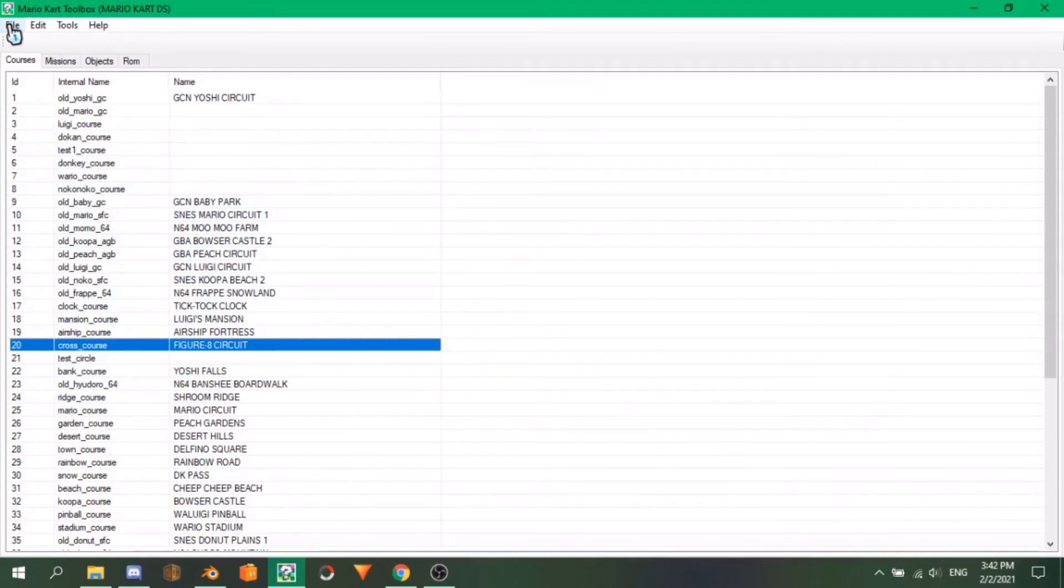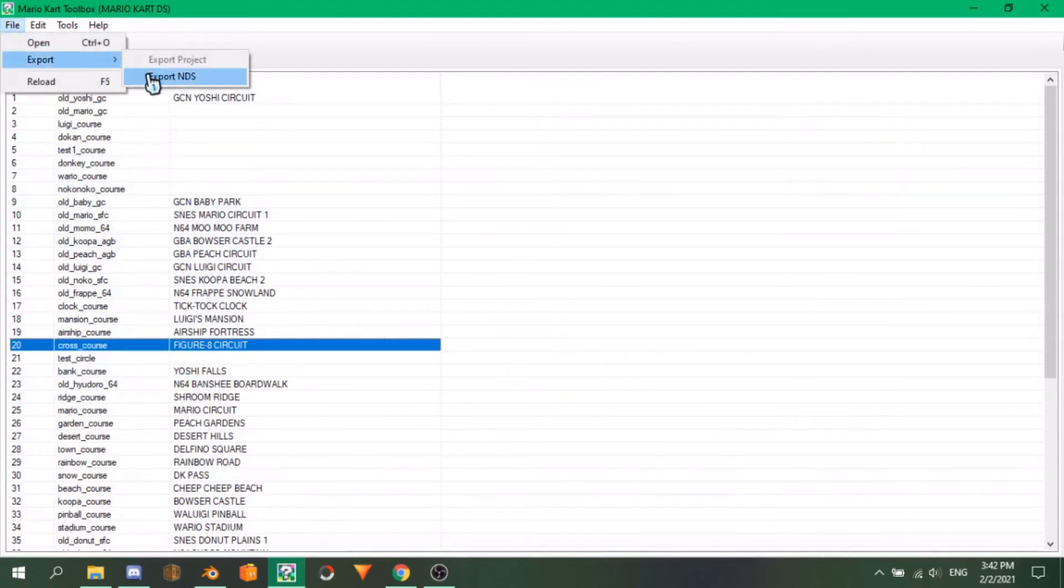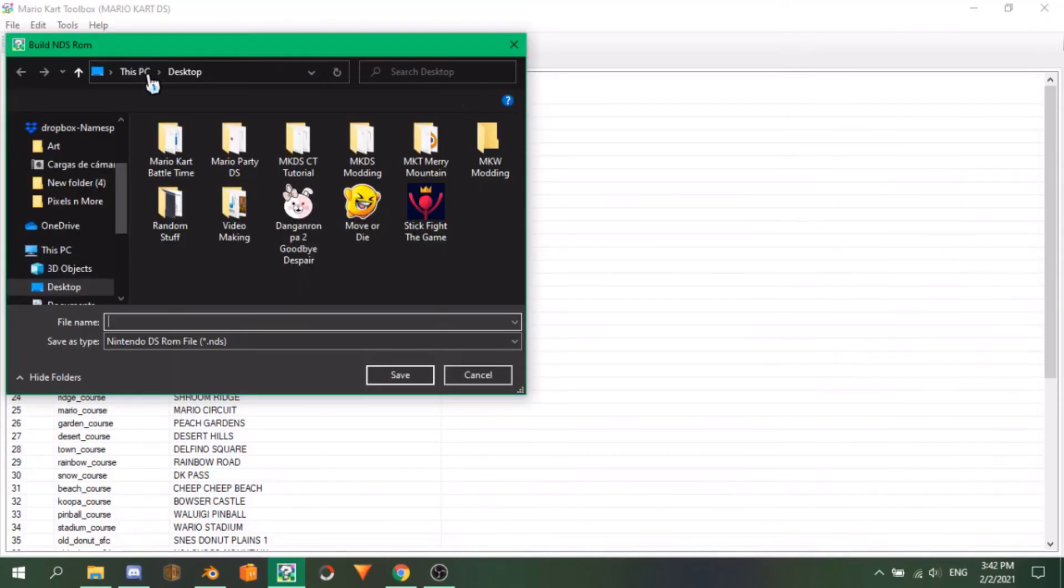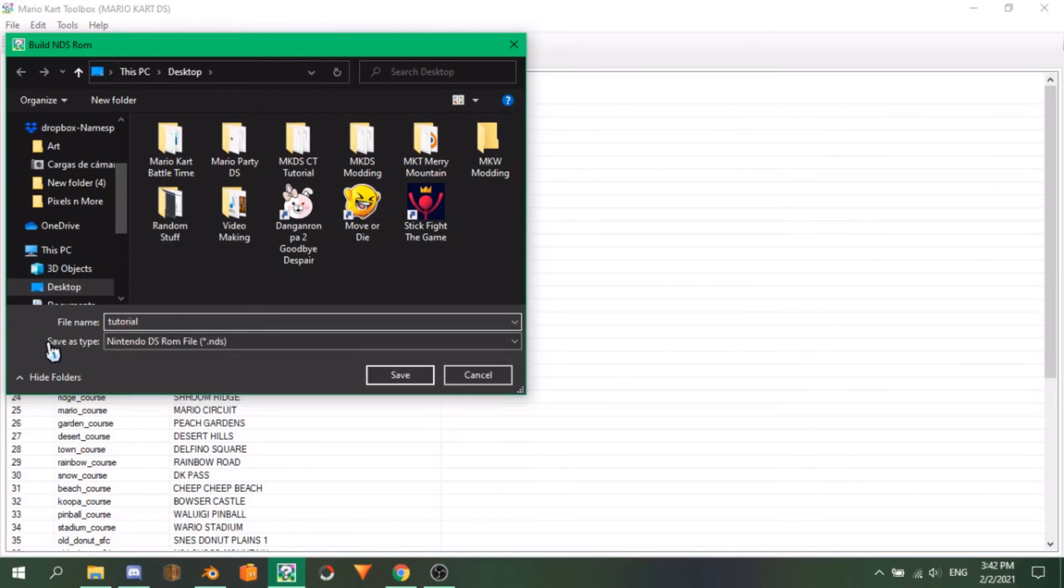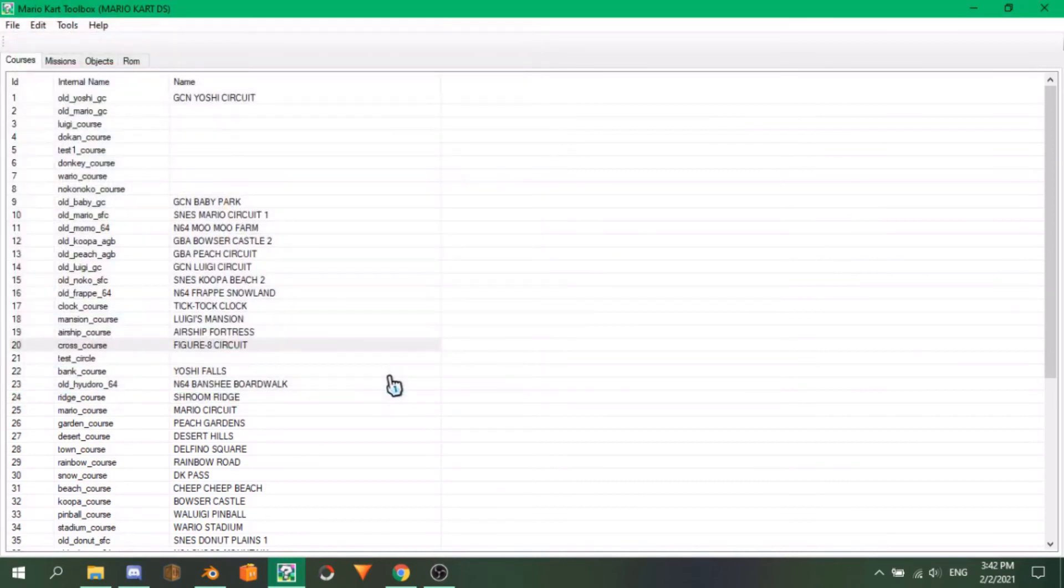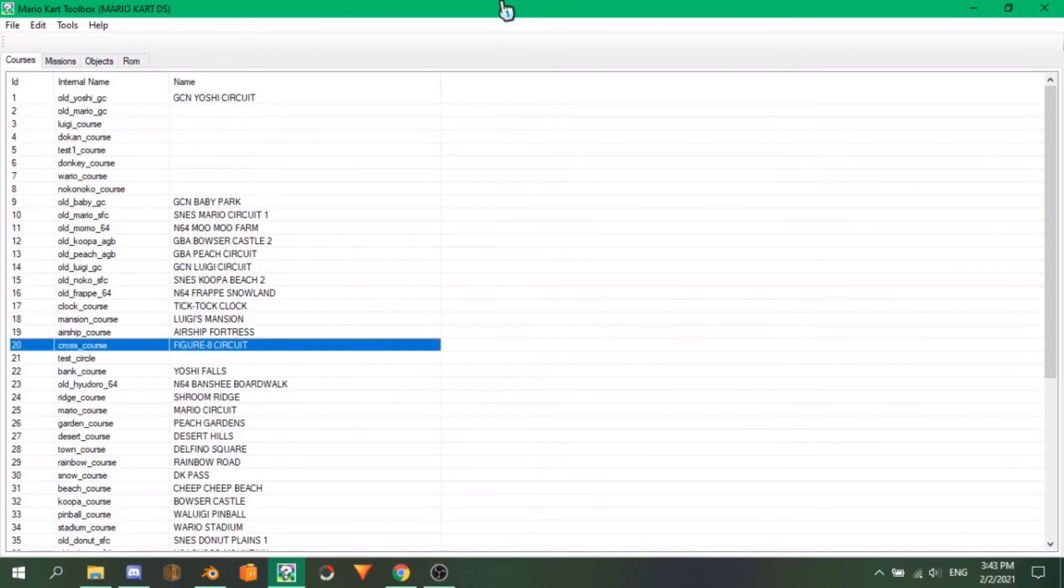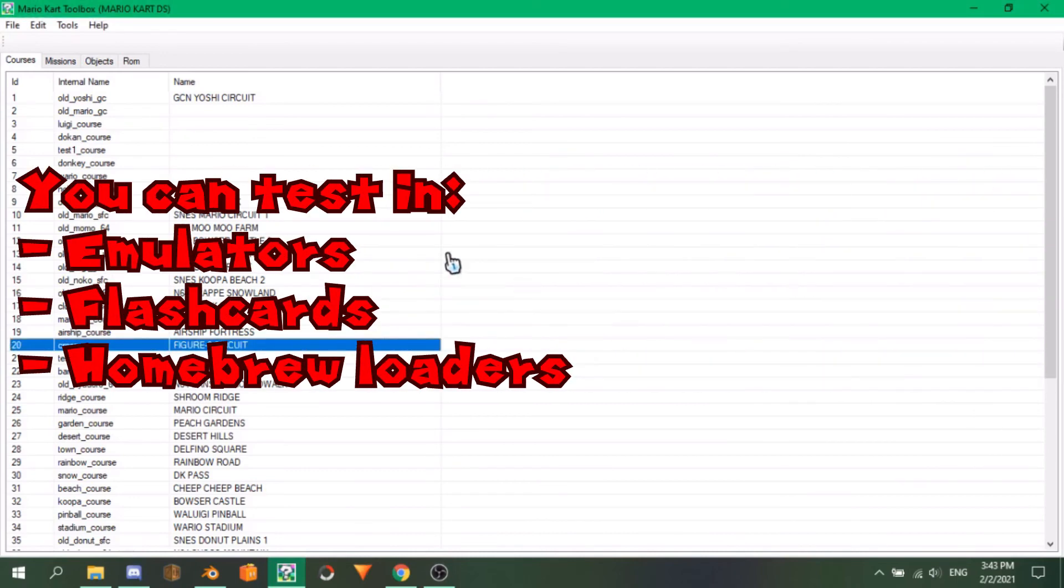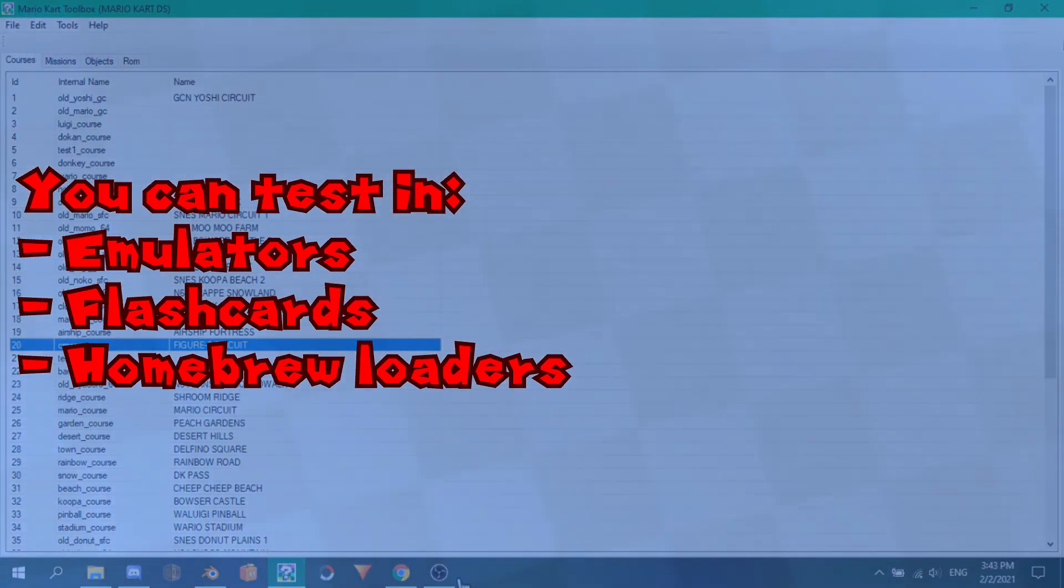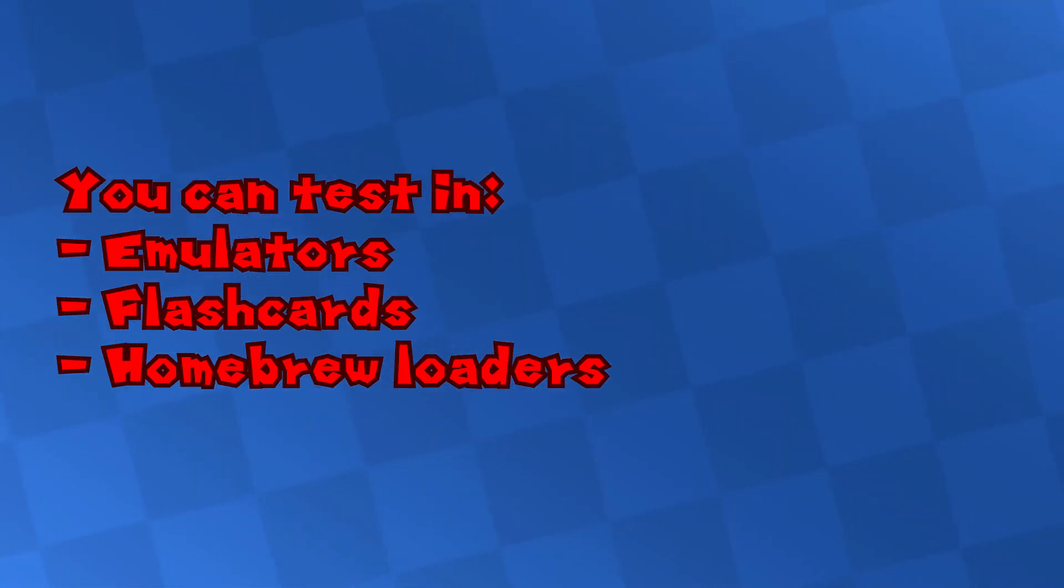To be able to test your new changes, you have to rebuild your project as a ROM, which you can easily do by clicking File, Export, Export NDS. Once your NDS file is built, feel free to test it in any of the following: emulators, flashcards, or any homebrew loaders. For emulators, your best choices are Desmume and Melon DS.